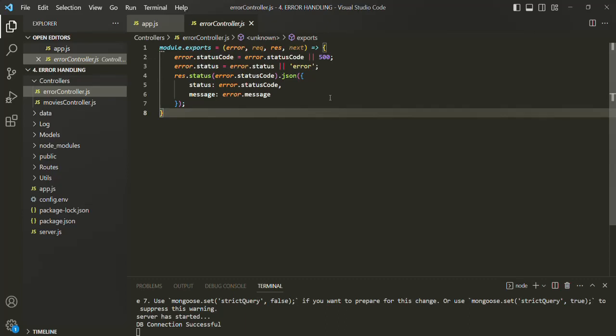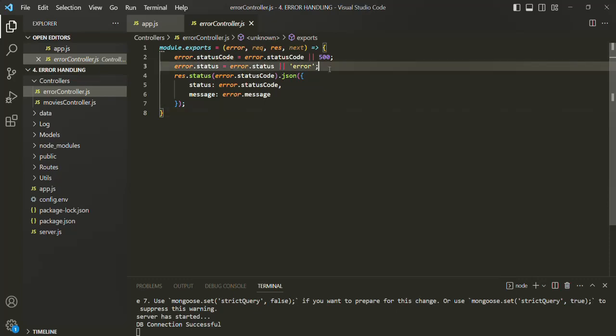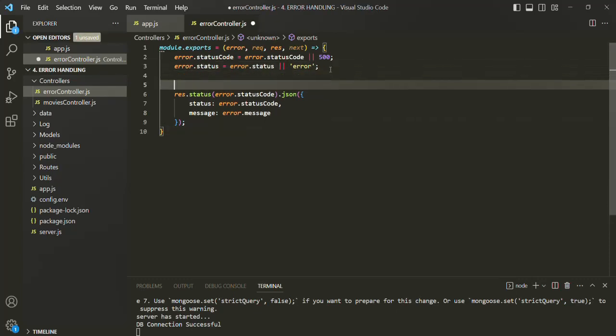For the development environment, we want to send as much information about the error to the client as possible. But in the production environment, we want to send as little information as possible to the client. For that, let's go ahead and write some if-else statements.